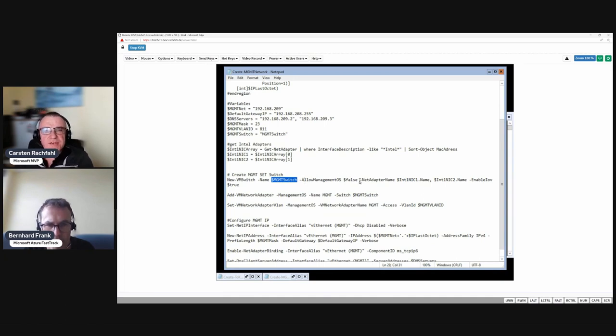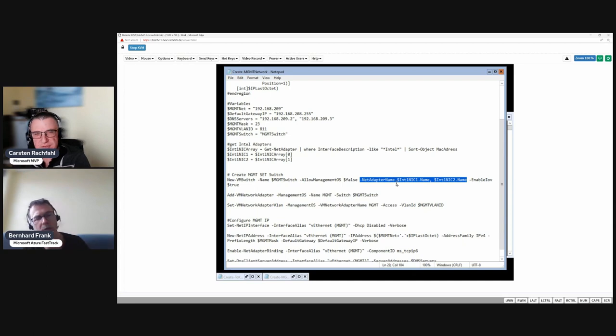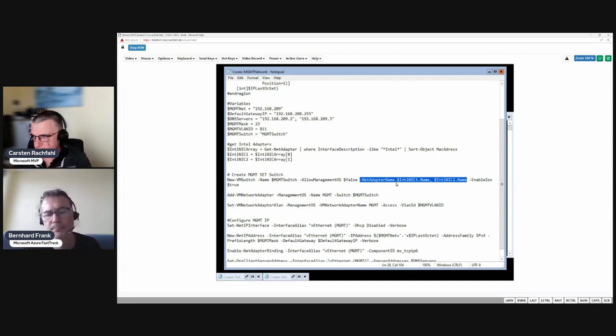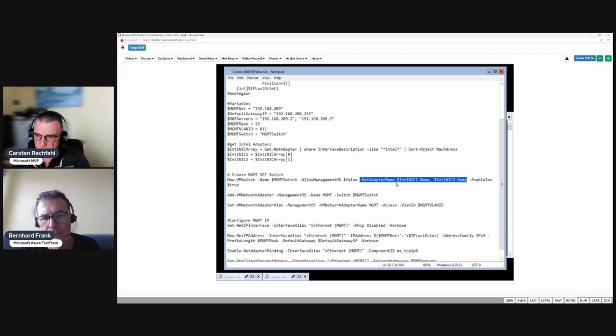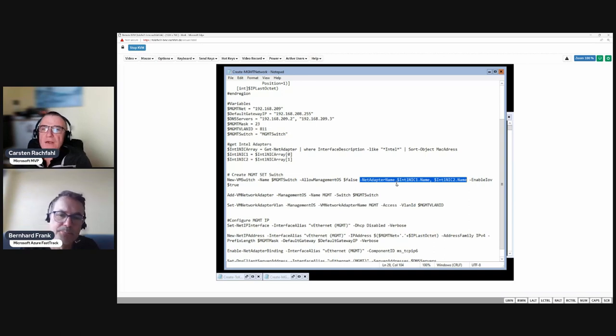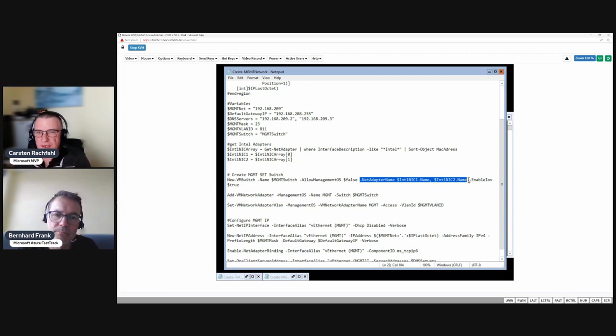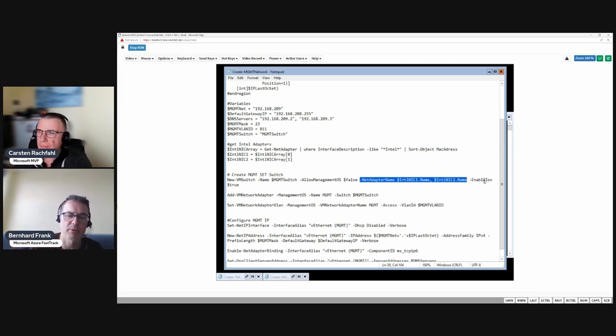Here we specify the names of the two adapters, and because we have two adapters the New-VMSwitch knows this is a SET switch because the SET switch is the only Hyper-V switch that can have multiple adapters. The classic switch only can have one adapter, so we don't have to specify embedded teaming. There is also a switch for that and we enable SRIOV.